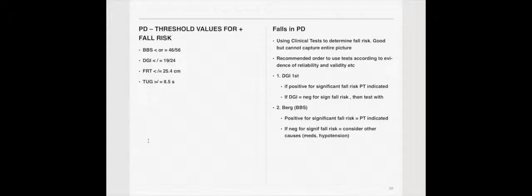However, this page is extremely, extremely important. This is very likely to be seen on the boards. It will be relevant clinically and will certainly be seen on your test. The threshold values. On the left-hand side here, you see BBS, that's Berg Balance, DGI, Dynamic Gait Index, FRT is Functional Reach, and TUG is the timed get up and go.